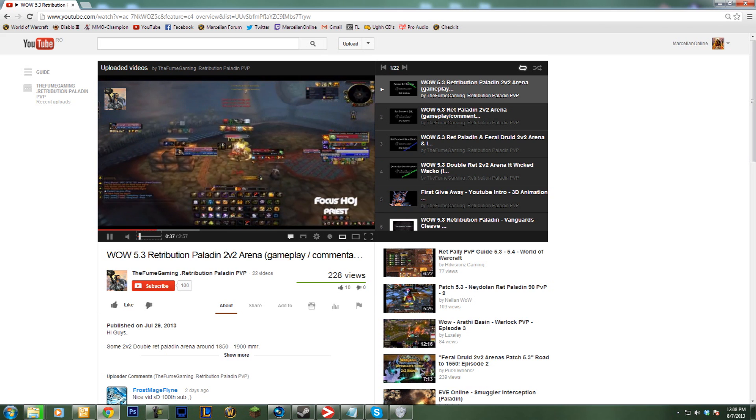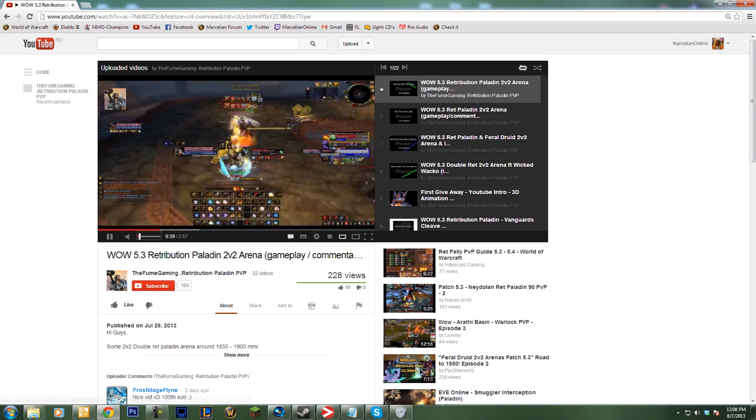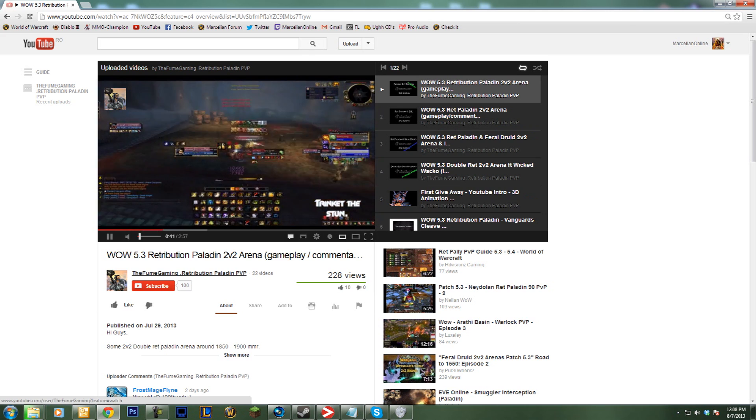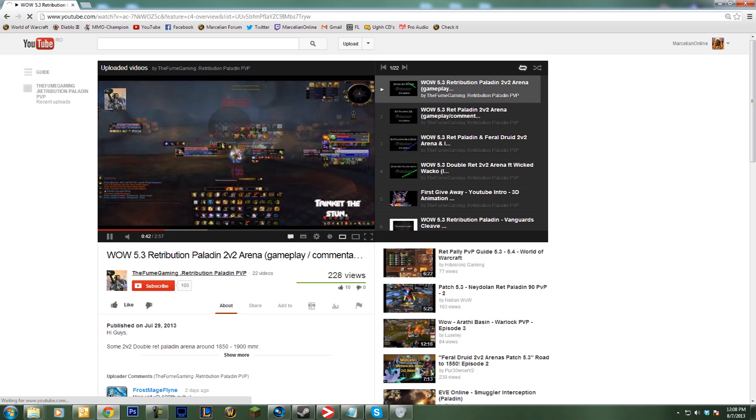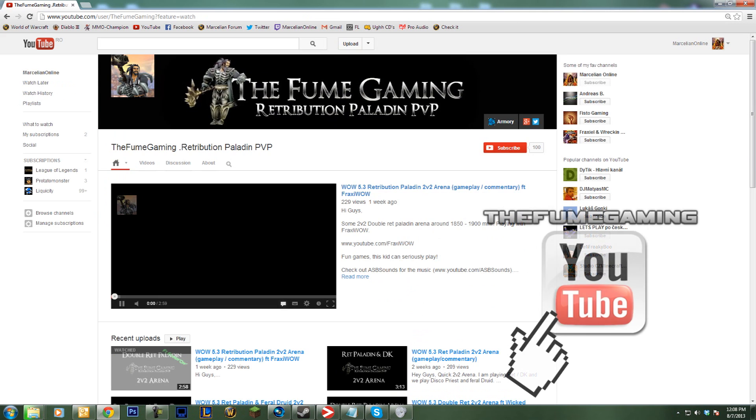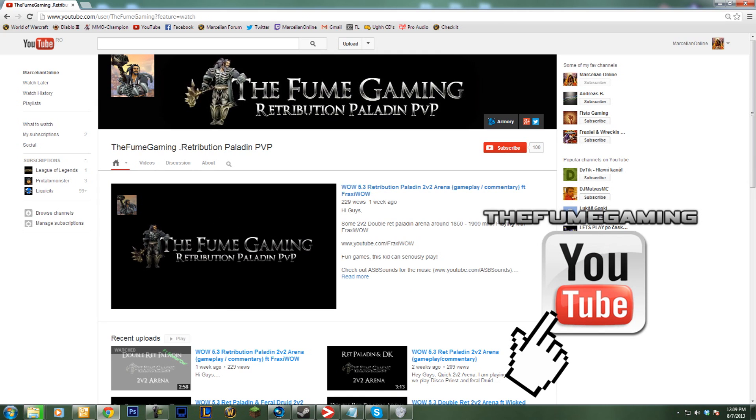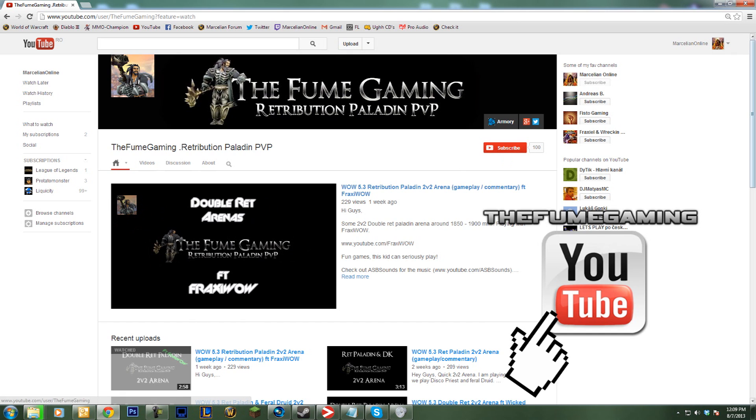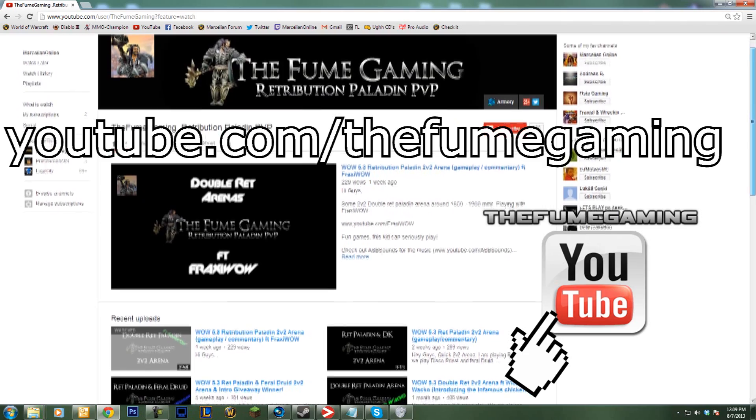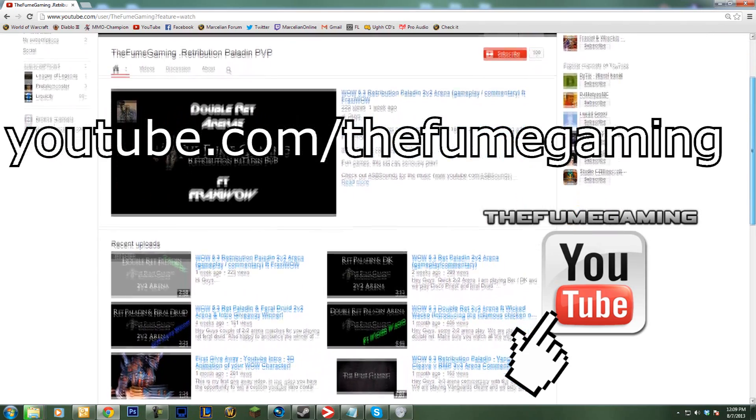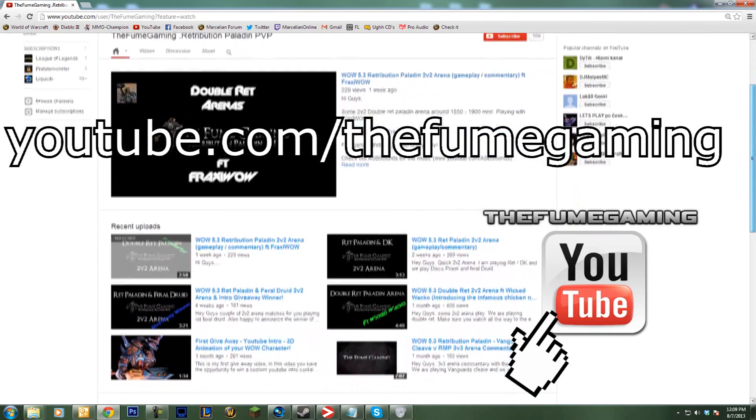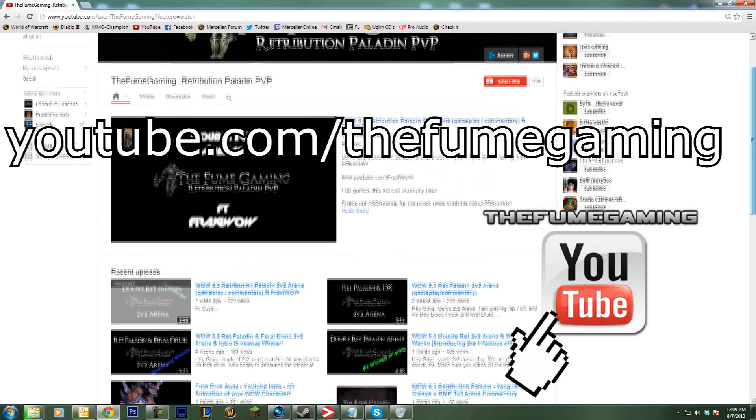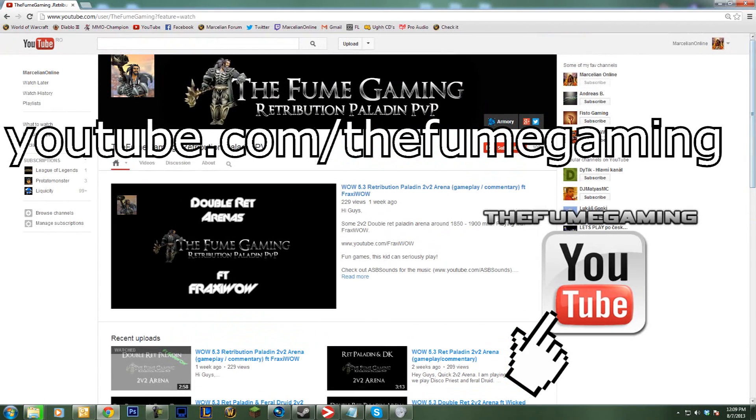But he really deserves much more than that. So do me a personal favor and click here, subscribe to his channel, check his content out, comment, like, all the good stuff you guys do, and let's help him grow like he deserves to. So once again guys, my fellow paladins, youtubers, and WoW players: youtube.com/thefumegaming. Alright, thank you very much, peace out.